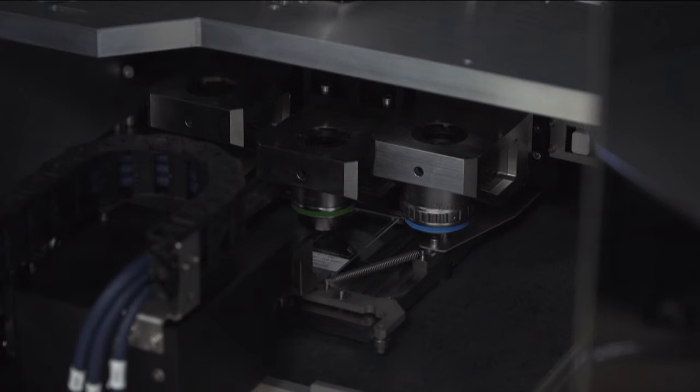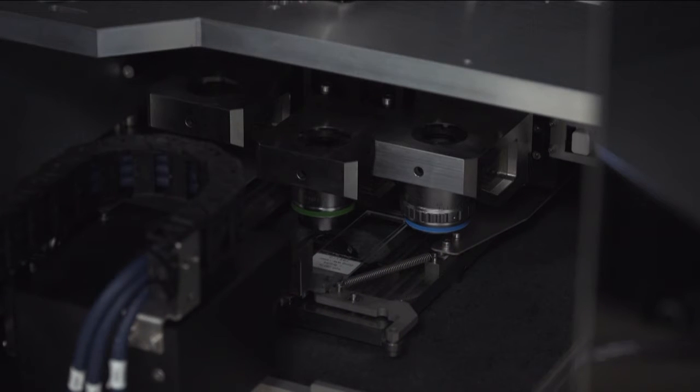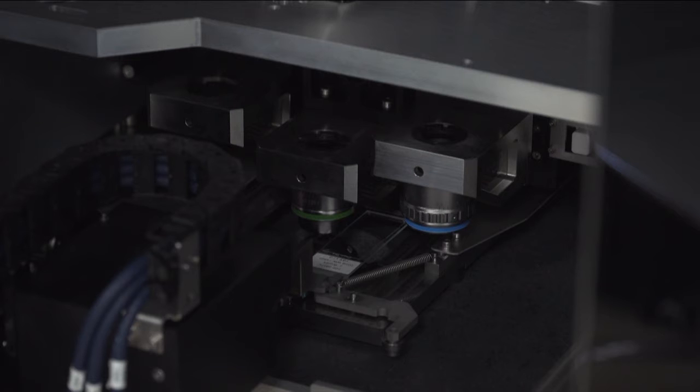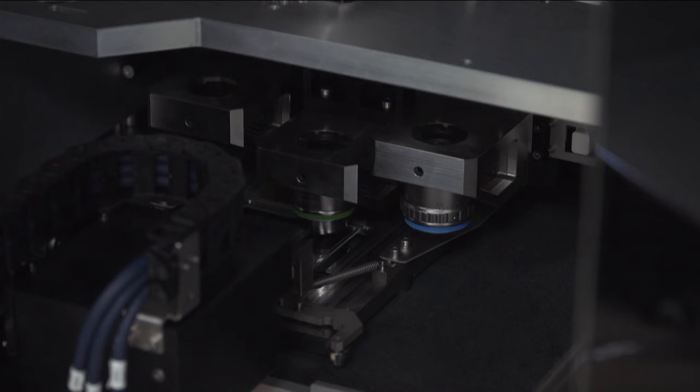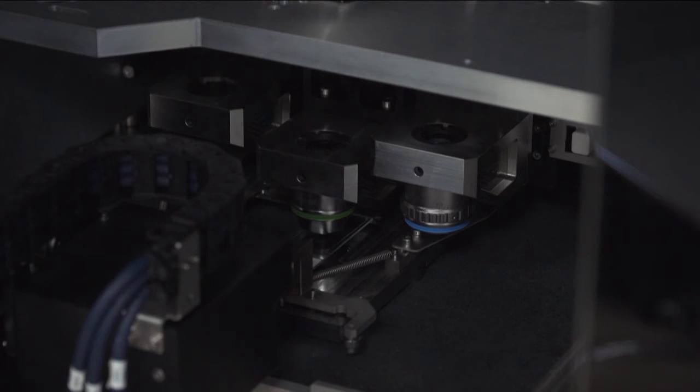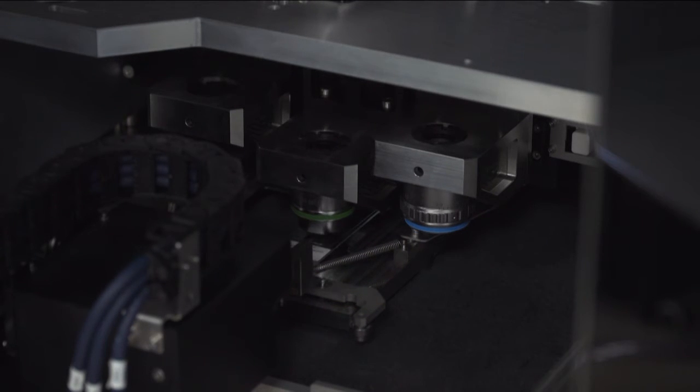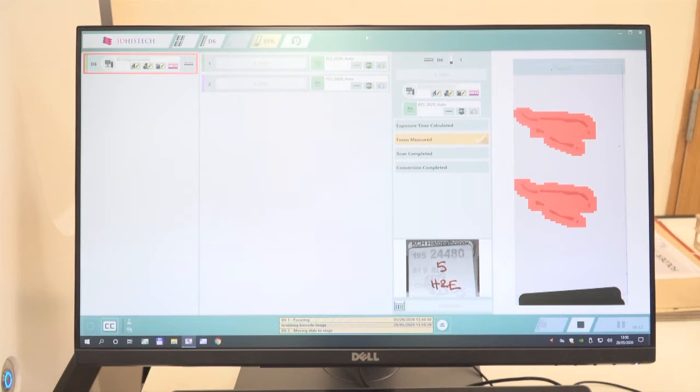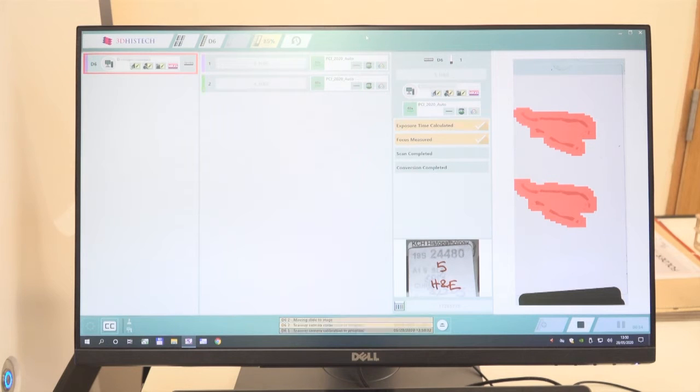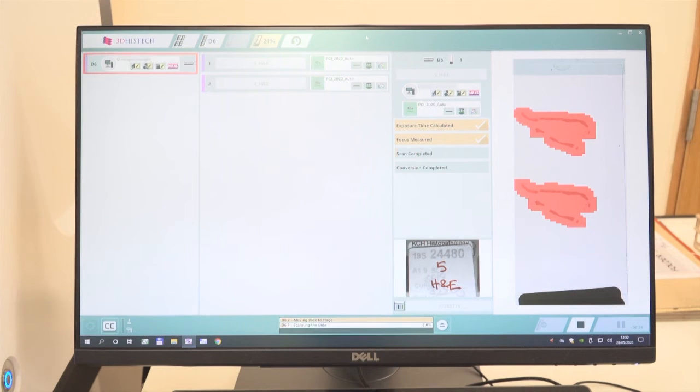In this case, it was put in the right-hand side position, and we used the 20 times objective to get the 40 times equivalent output. Currently, we're creating the focus map, and you can see the focus is measured, and we do an exposure time calculation.